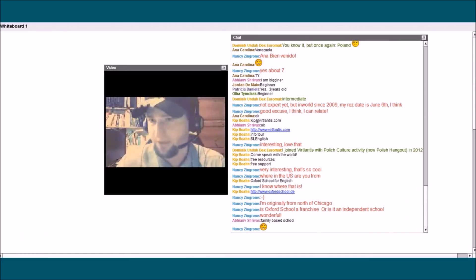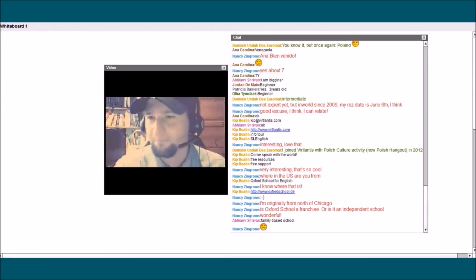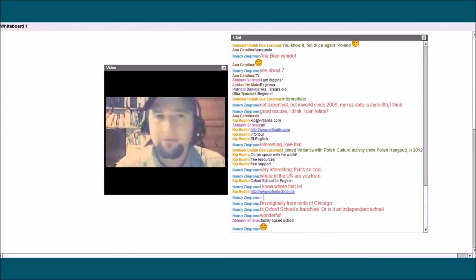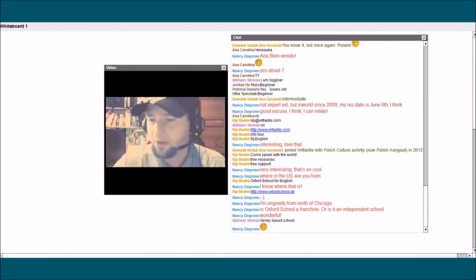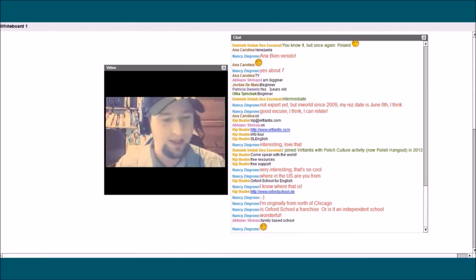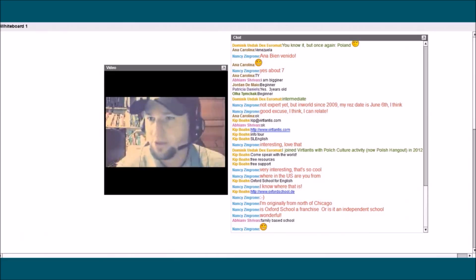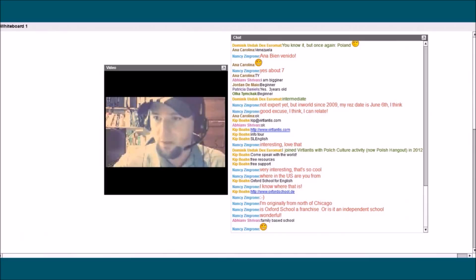We haven't officially launched the school here — it's very small. We have several teachers that work for us in Germany, and here in Austria at the moment it's just me. We have on average between 10 and 15 teachers in Germany. We offer evening courses, in-company lessons, translation work, and online instruction. I also do a lot of freelance work, teaching for other schools and companies.